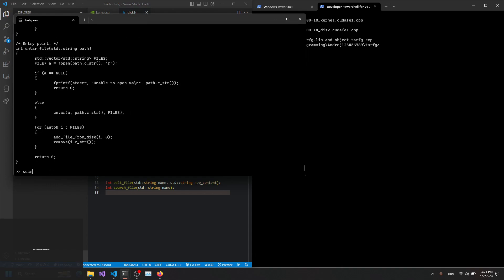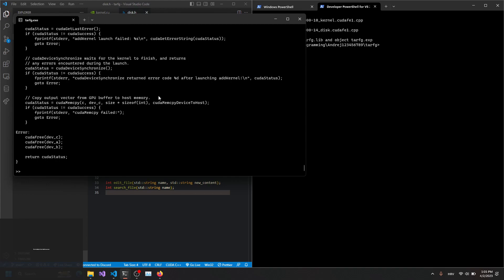And last file. Everything is working perfectly.